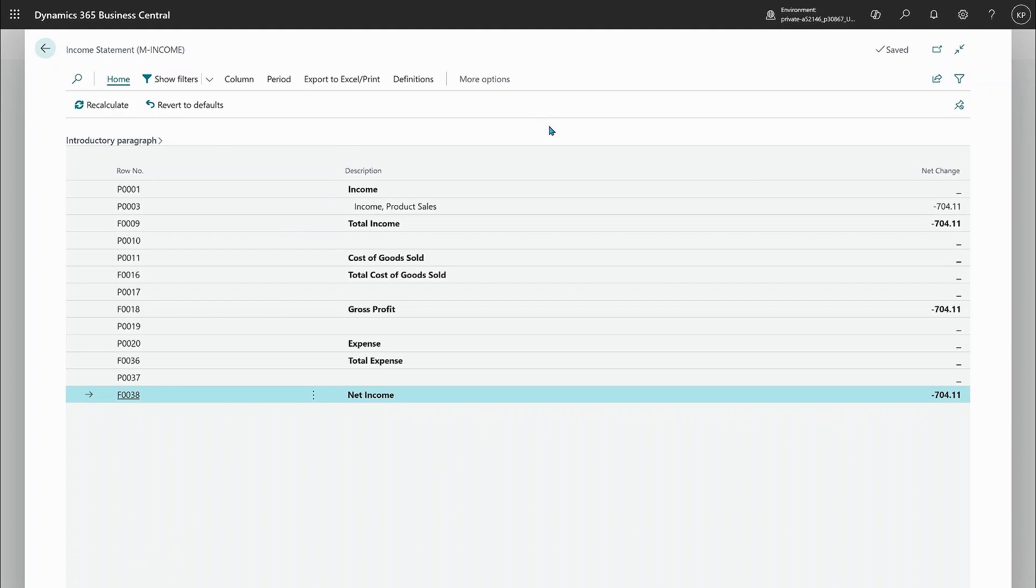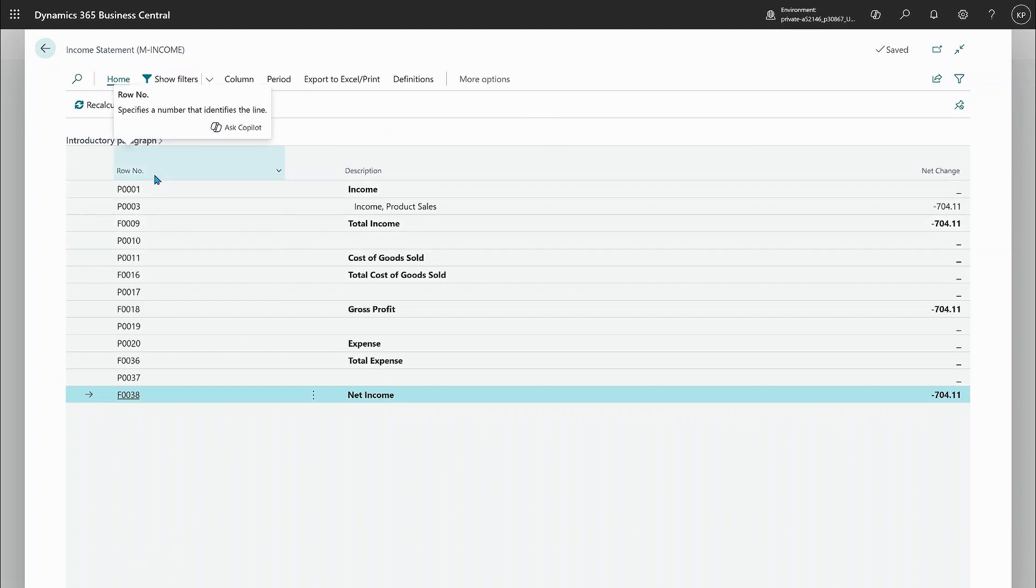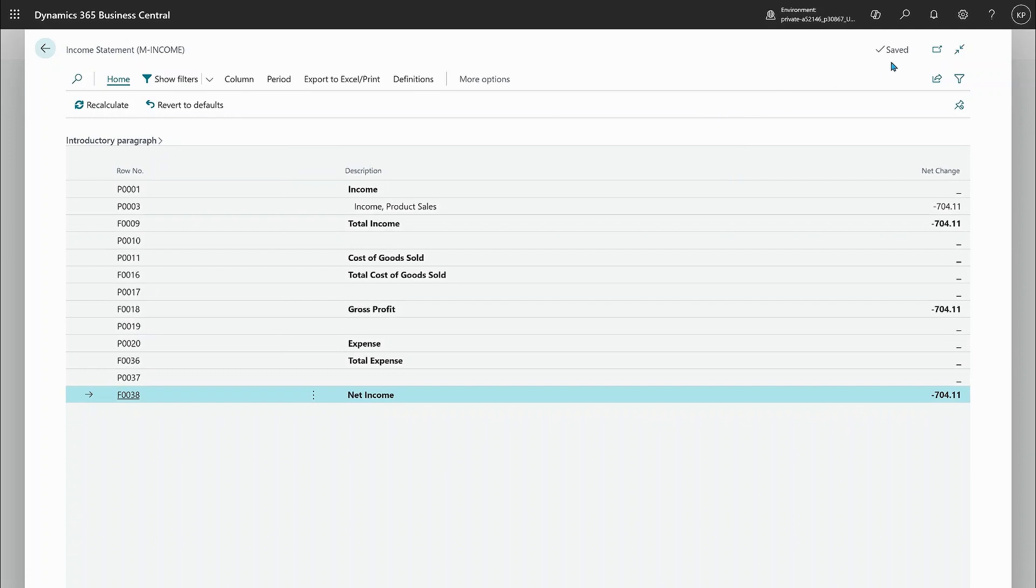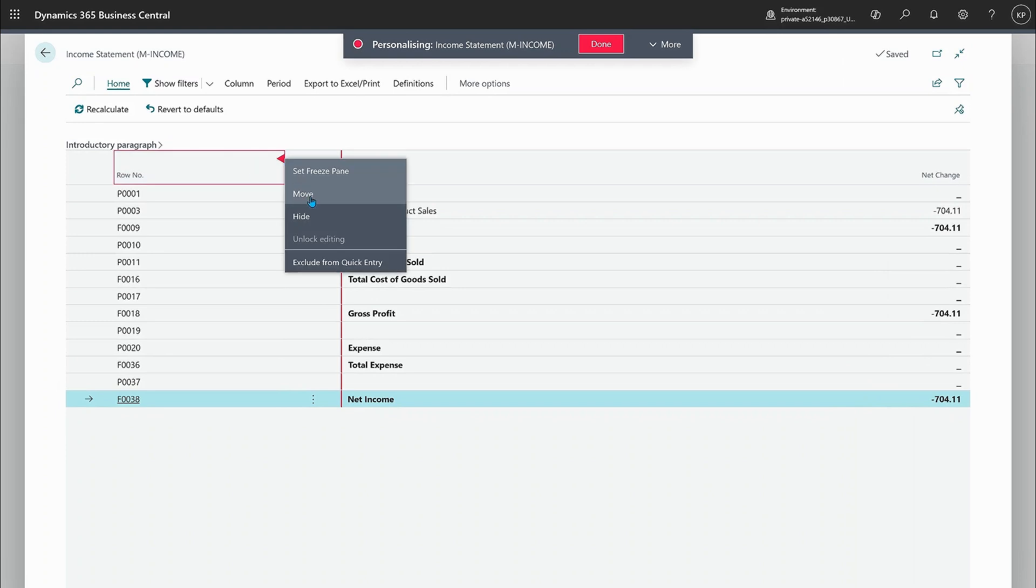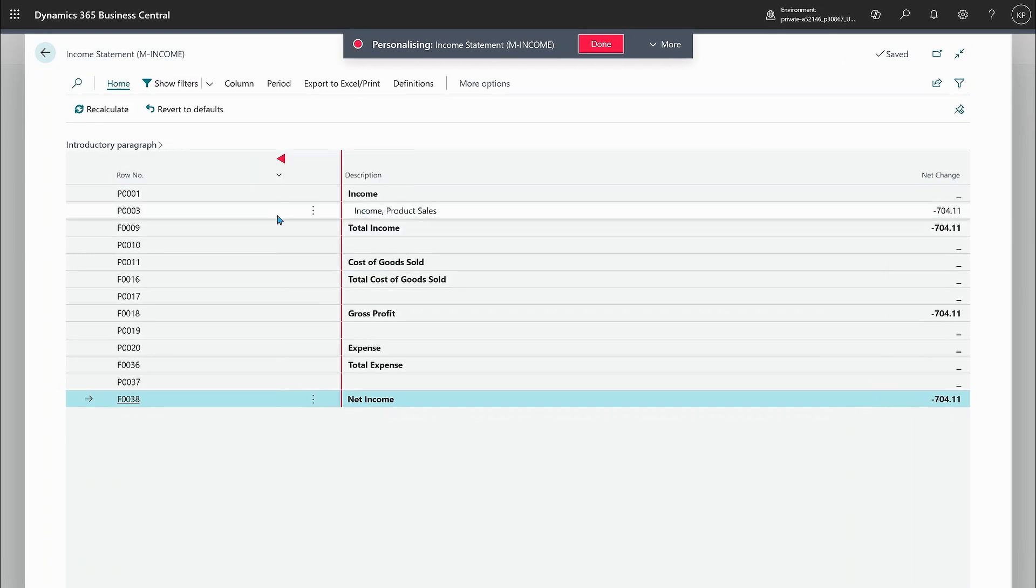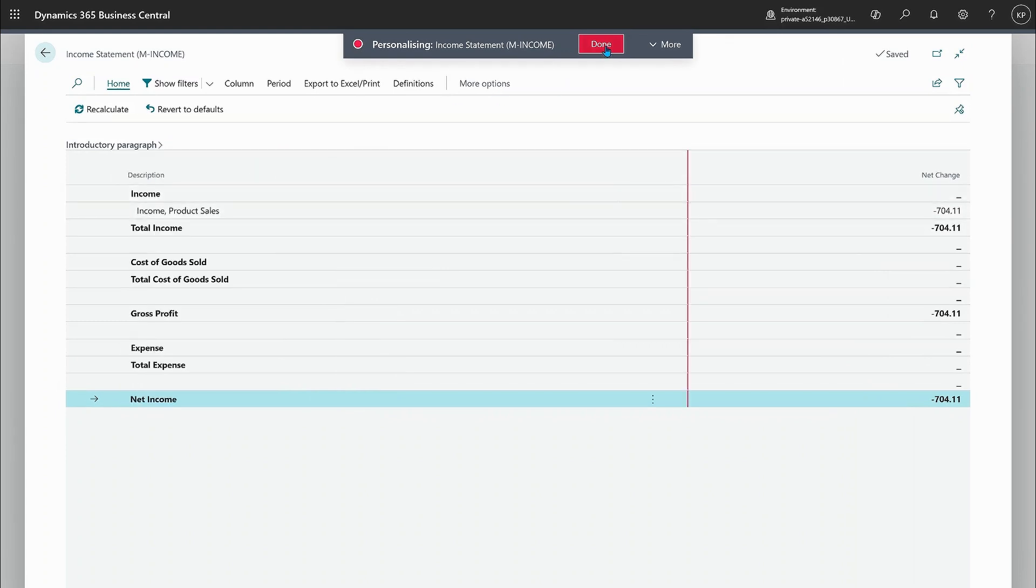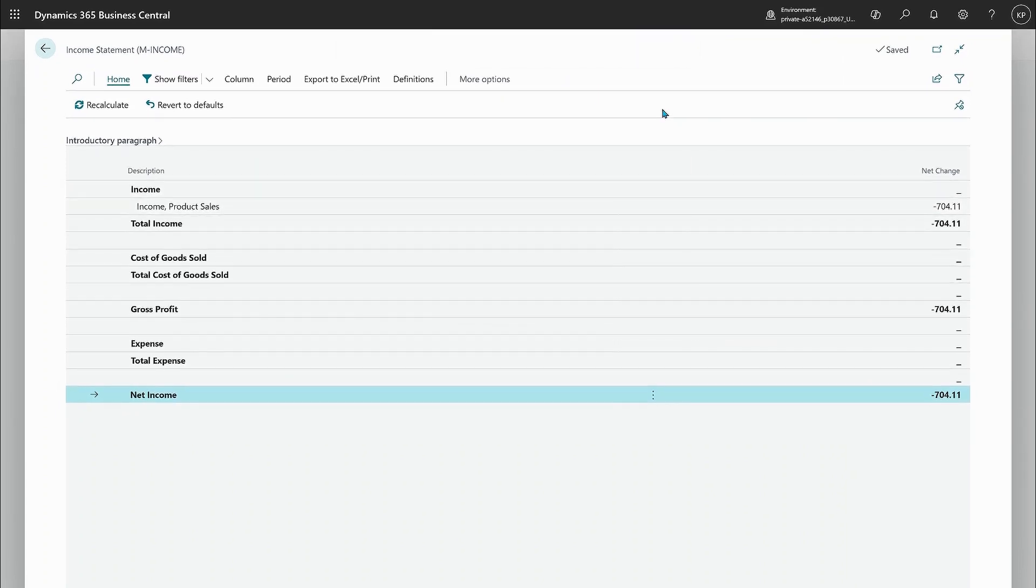But not something you really set as a user. It's just the report author who defines this. If you want to have this even more slim, you can use personalization to hide the row number because this is just coming from the row definition and maybe we don't really care about that.